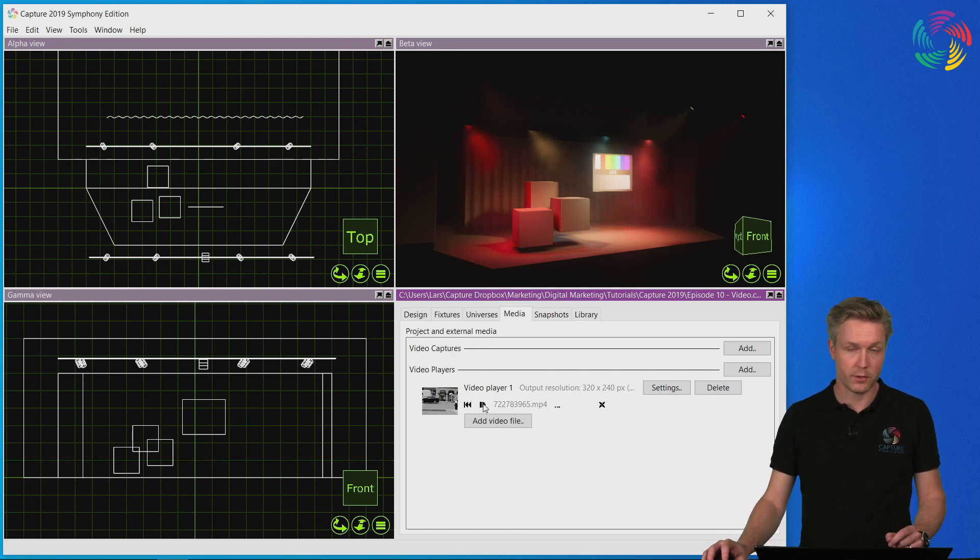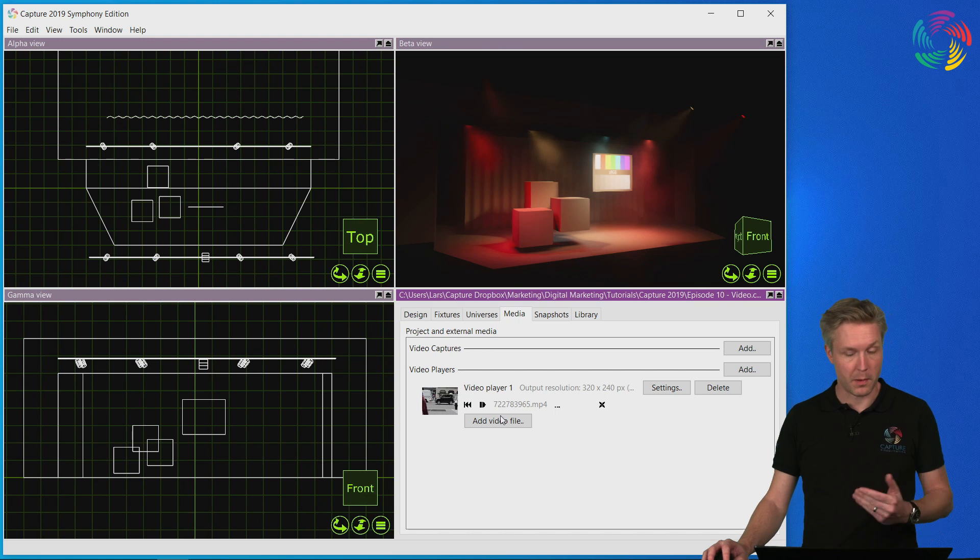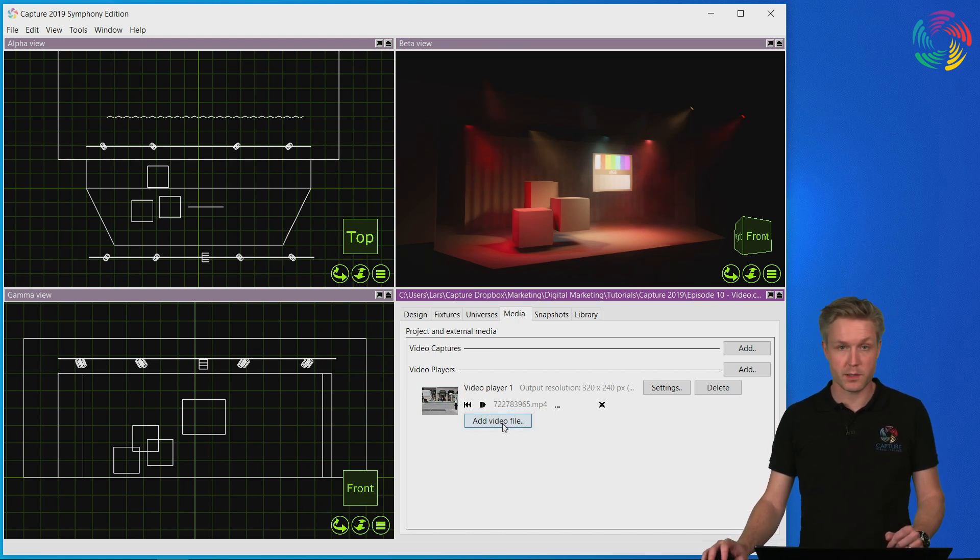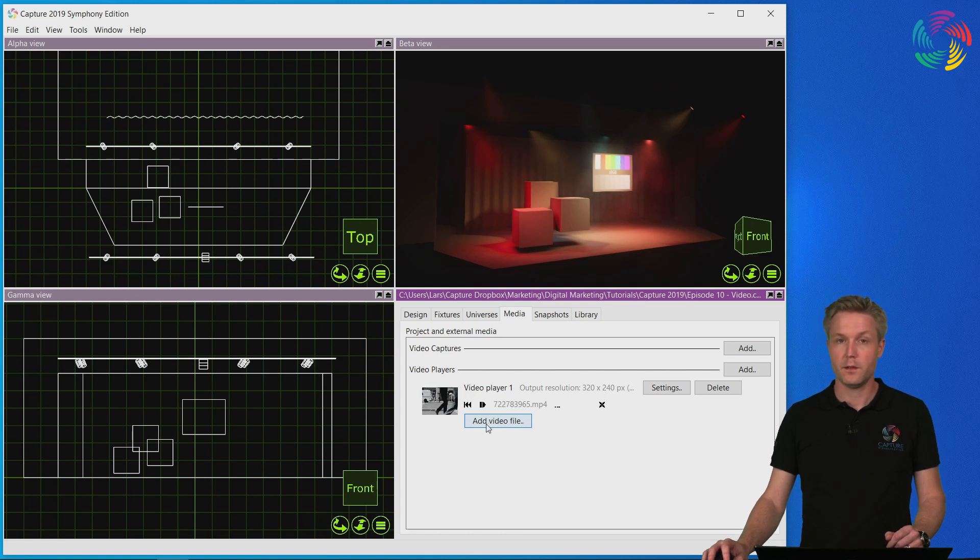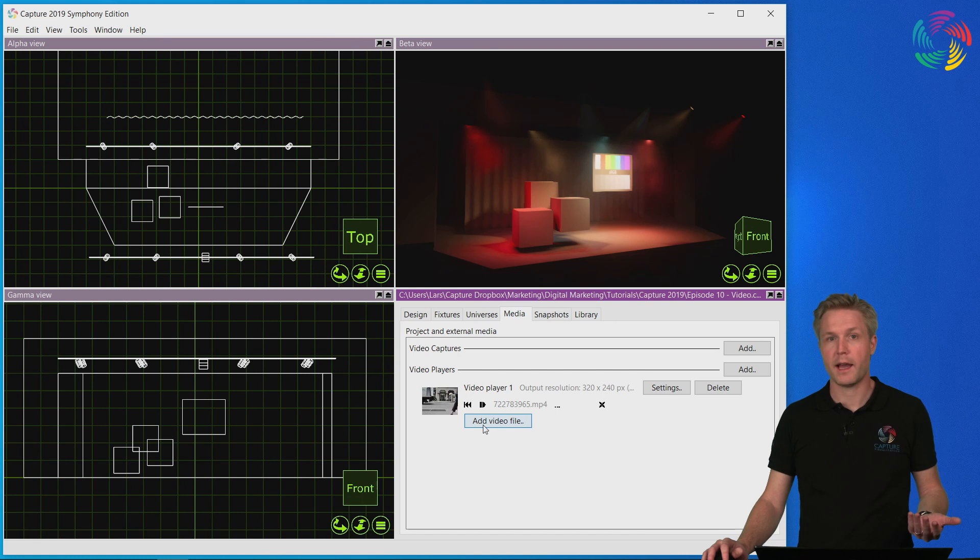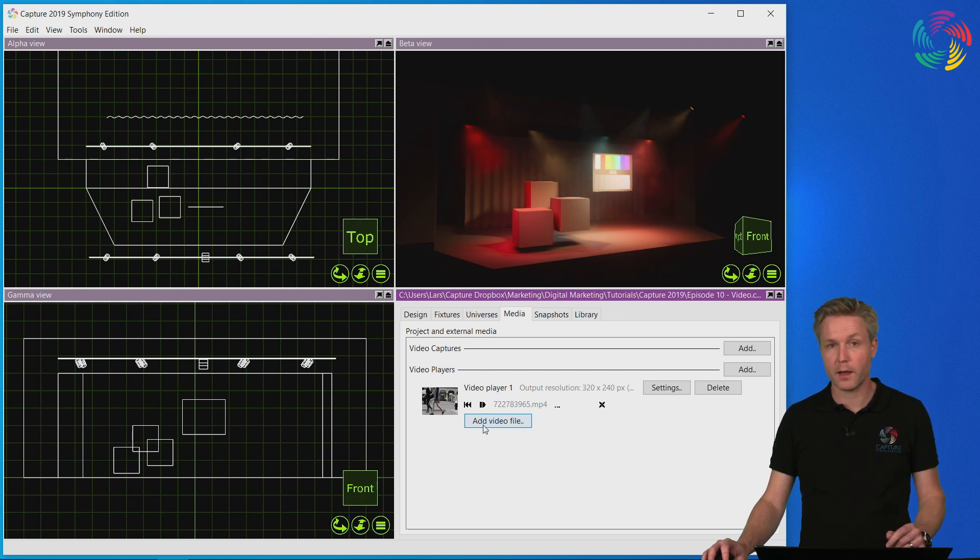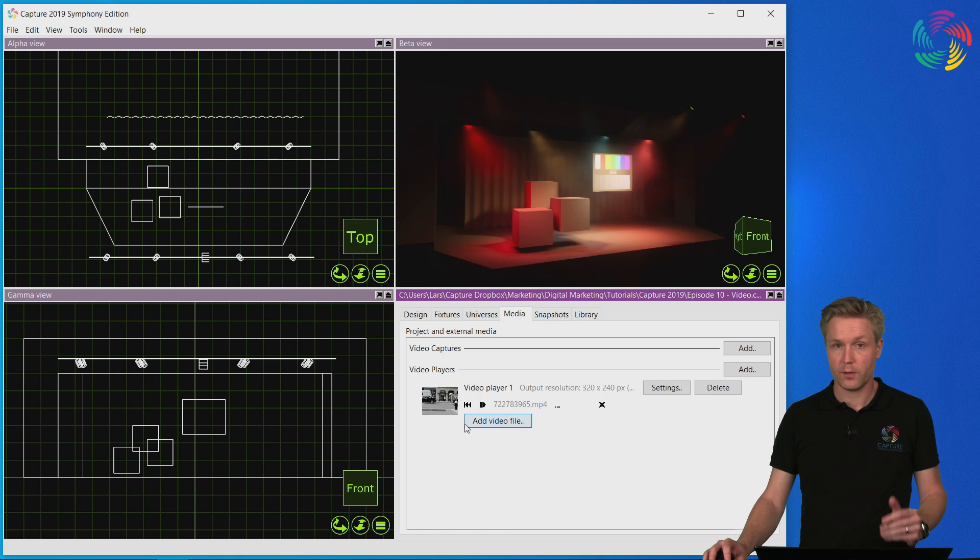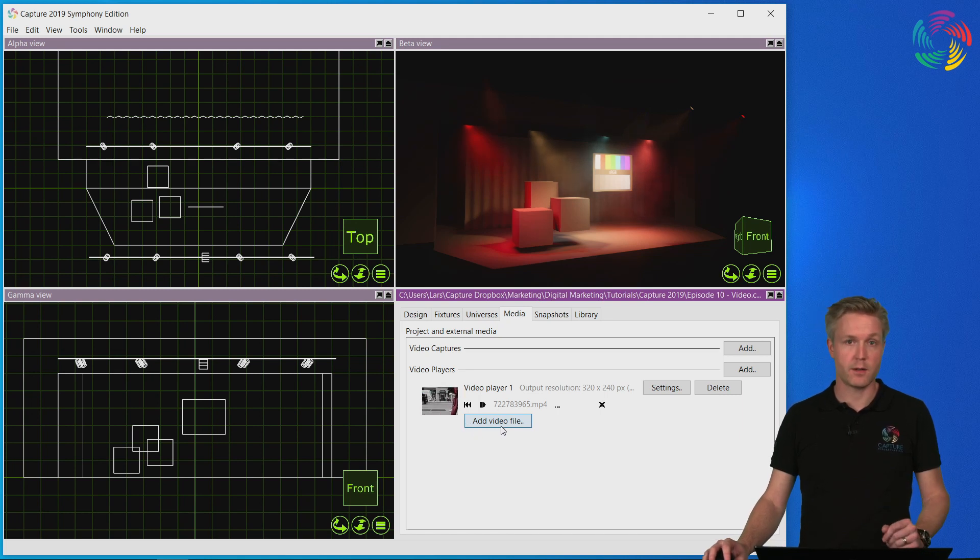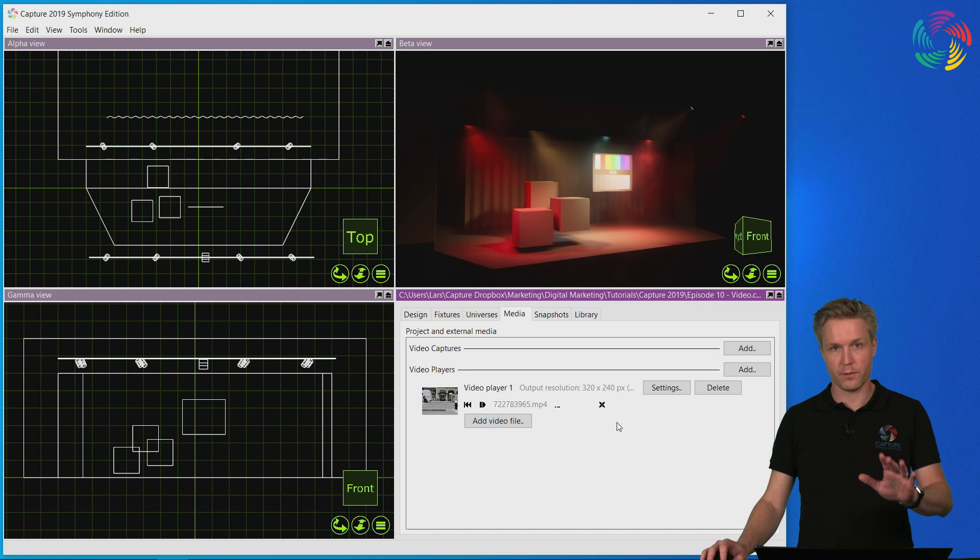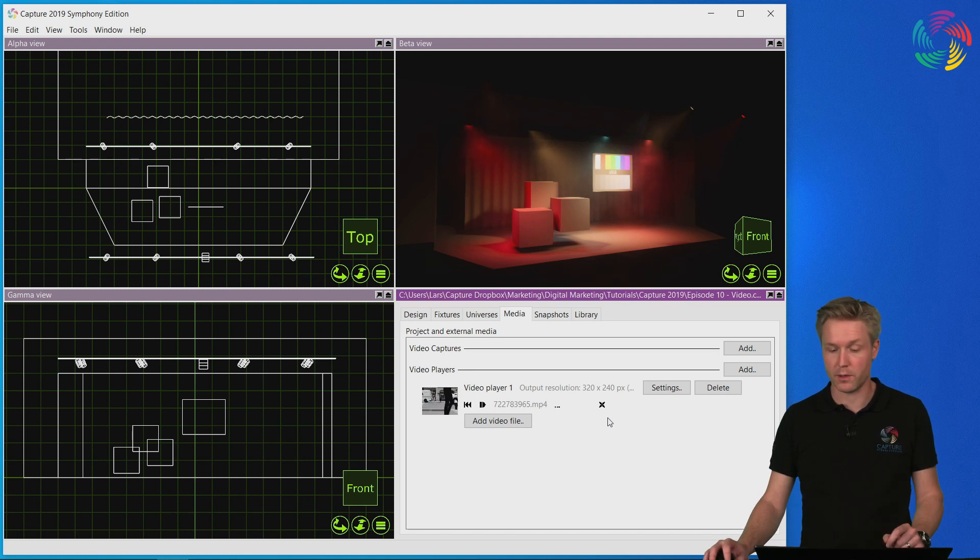Note that it's possible to load multiple videos and switch between them, as well as load images into the video player. This is useful for instance to load a blank or black image for a blackout or any other color you need, as well as loading static images that represent a video when you want to make sure that you're visualizing a specific frame of the video.